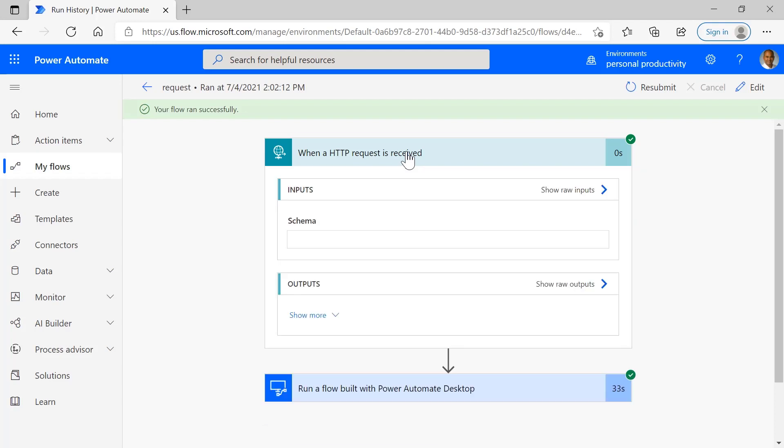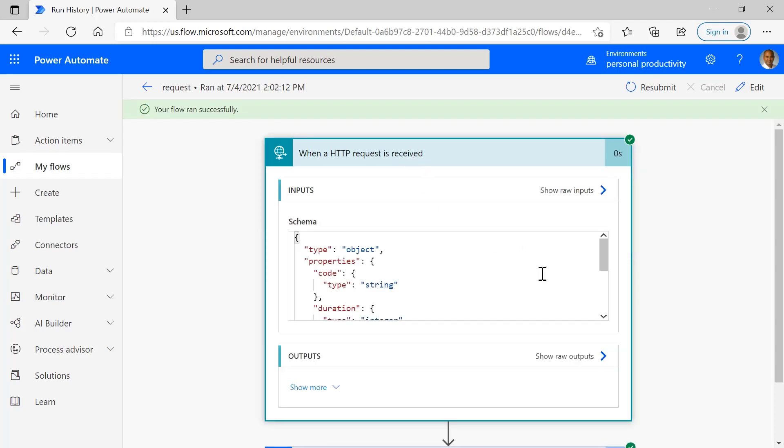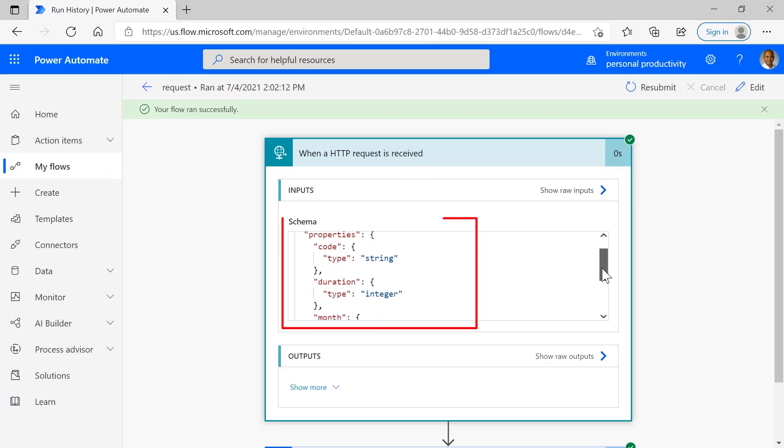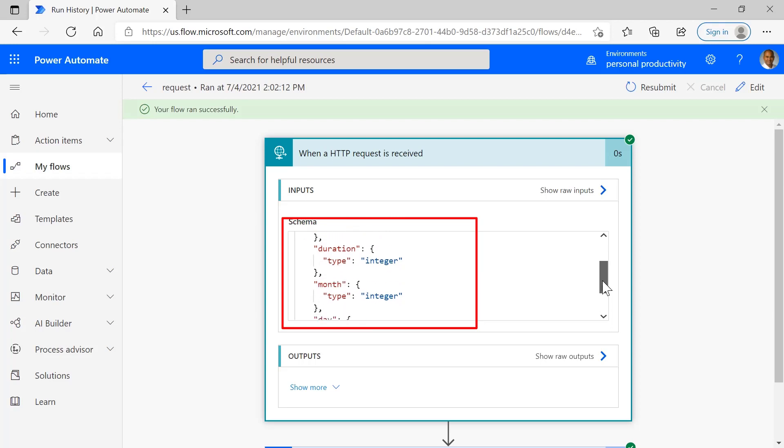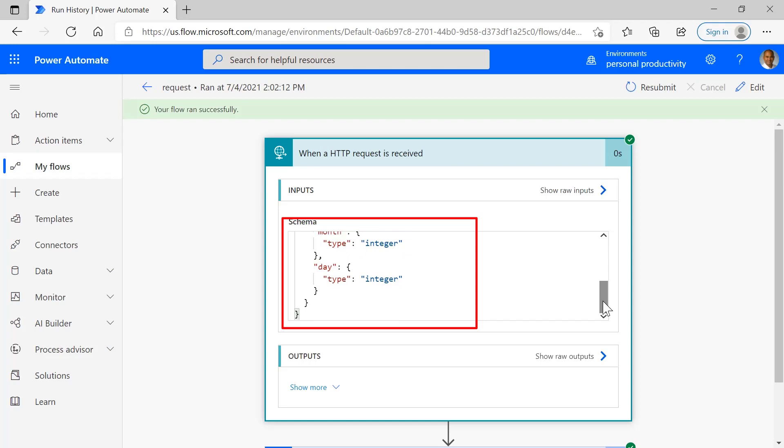If you take a look at the HTTP request, it passed in an HTTP request and it sent in a payload with all of the parameters that we passed into our custom skill: the code, the duration, the month and the day.